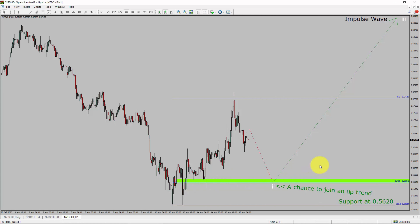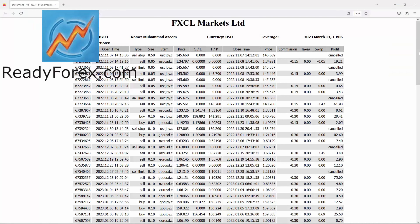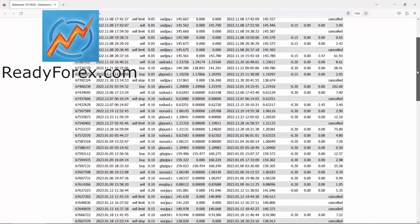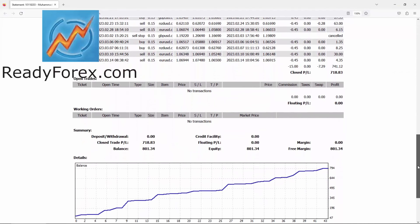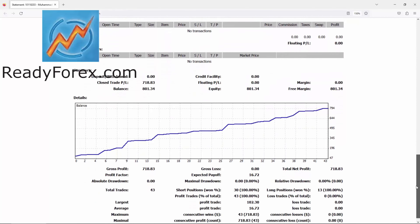Take note — you must always trade with money management rules to control risk. I am making profit in forex trading and here is a proof.